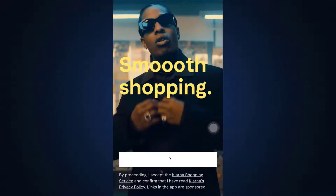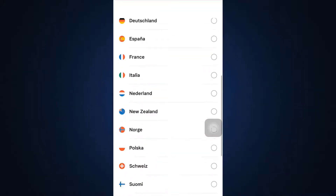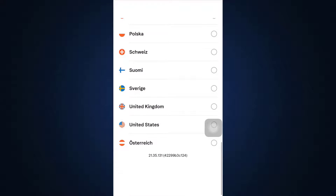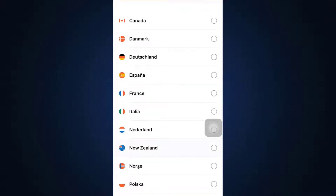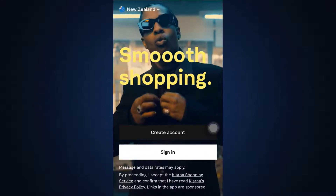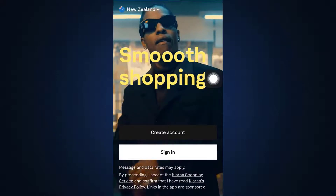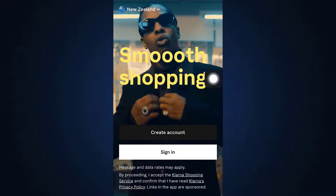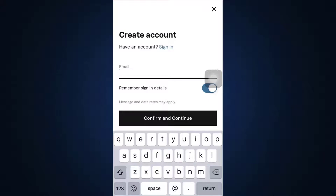As the interface loads, you will now have to select the country of your residence. After selecting your country, you'll see the option that says Create Account — tap on it.